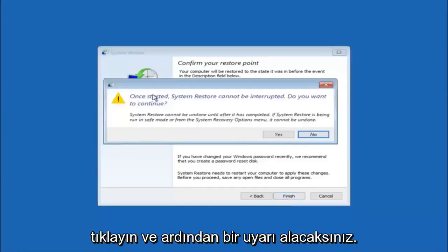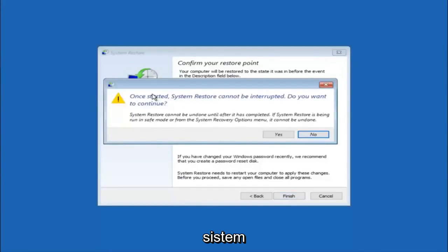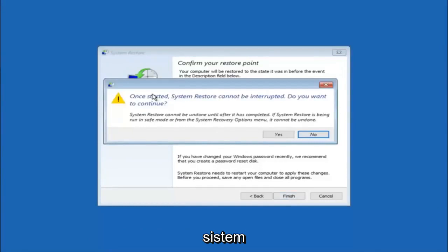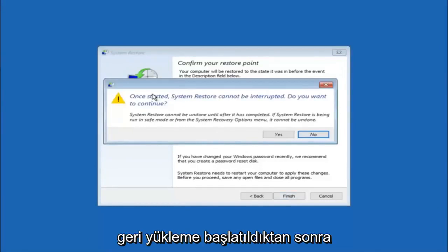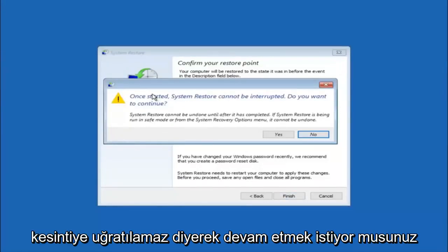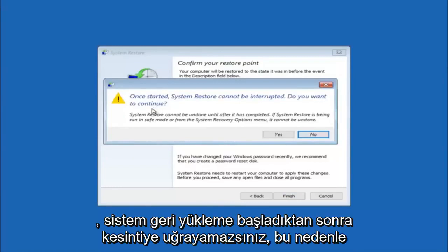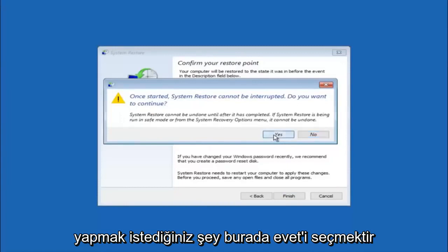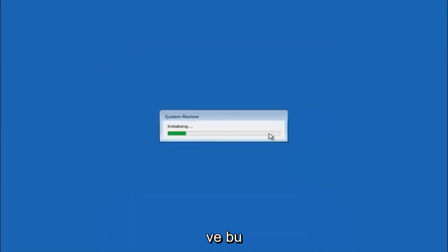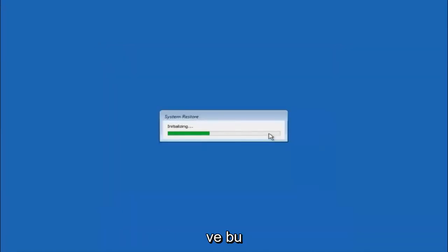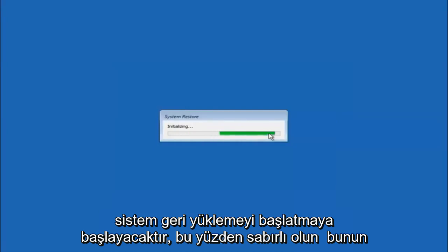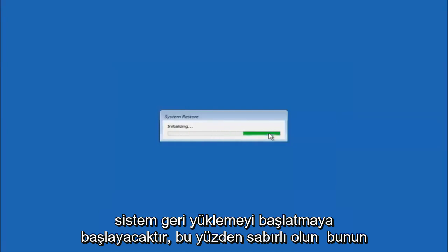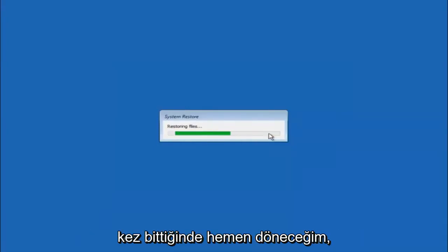You'll receive a warning saying once started, system restore cannot be interrupted. Do you want to continue? Please keep in mind you cannot interrupt the system restore once it has begun. So what you want to do is select yes here. This will begin to initialize the system restore. Just be patient, this will take a couple minutes to run. Once it's done, I will be right back.